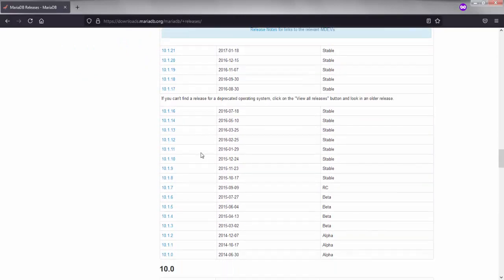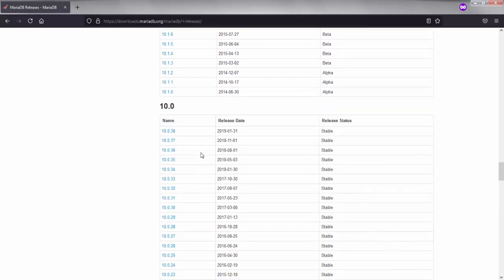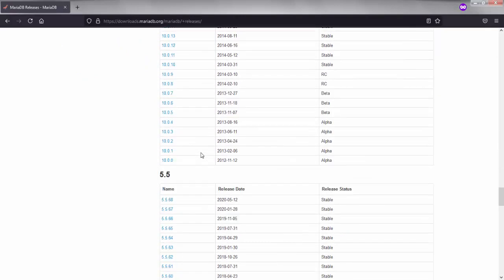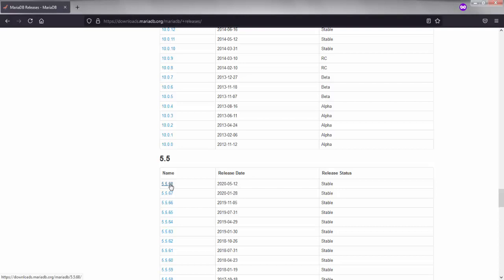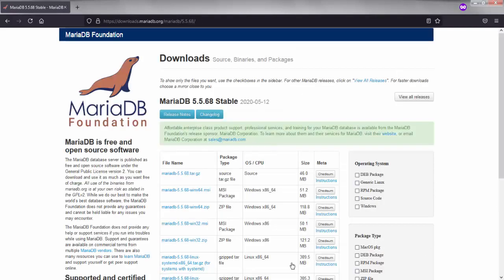I will go with this 5.5.68. This 5.5.68 is compatible with all the Windows operating systems: Windows 7, Windows 8, and Windows 10. Just click on that and we will see this particular page.